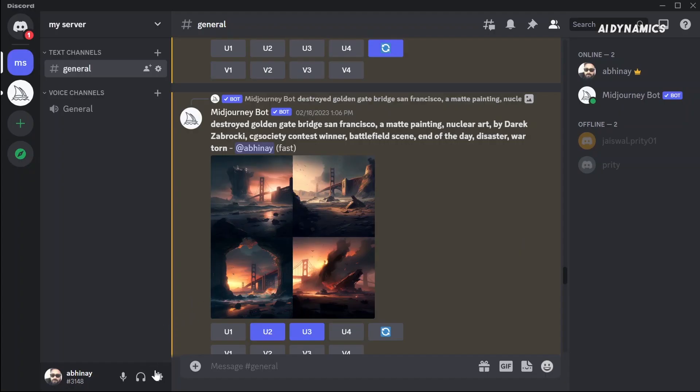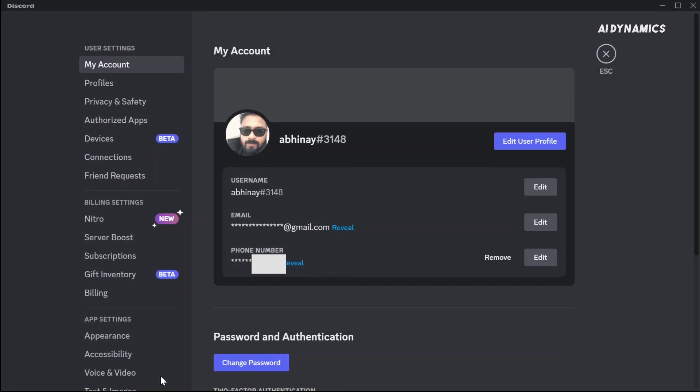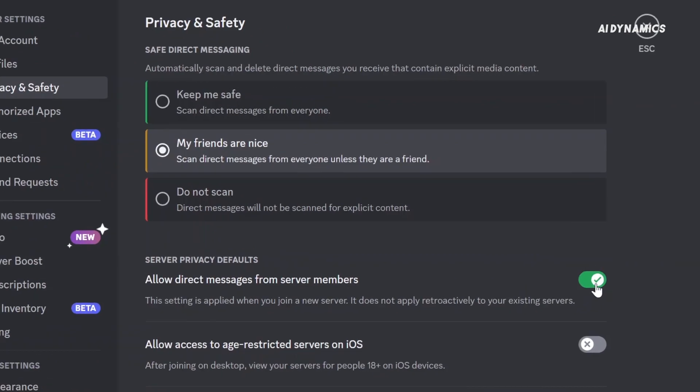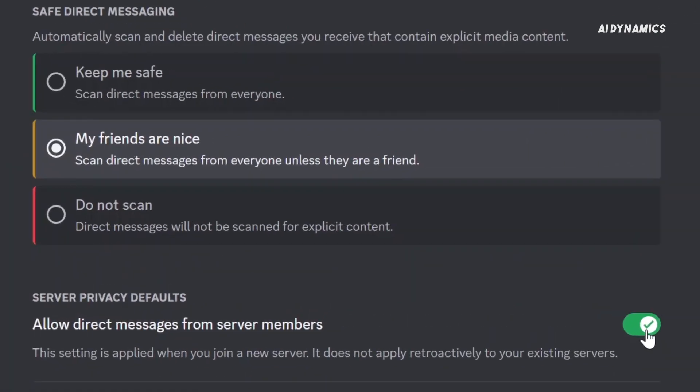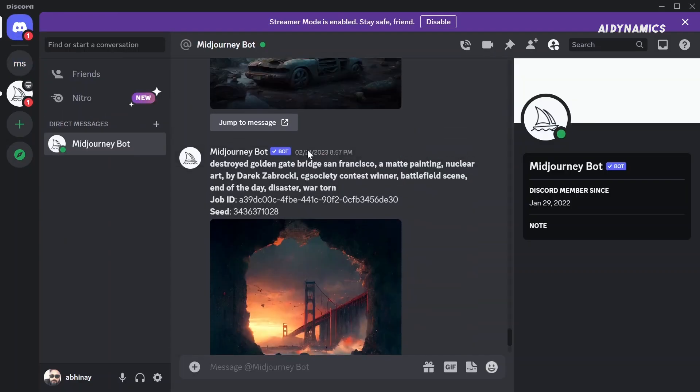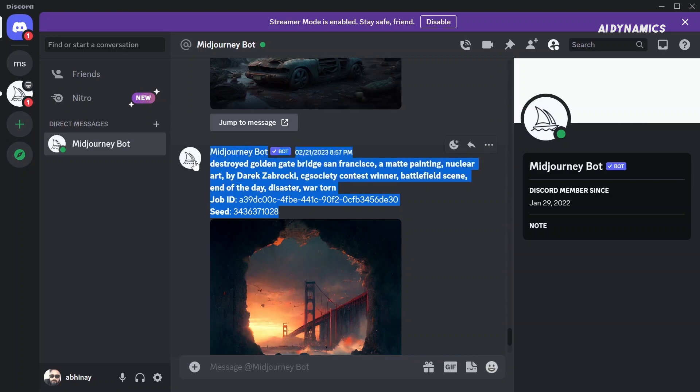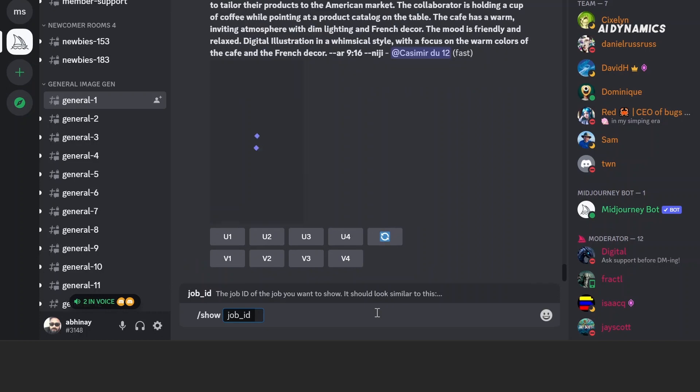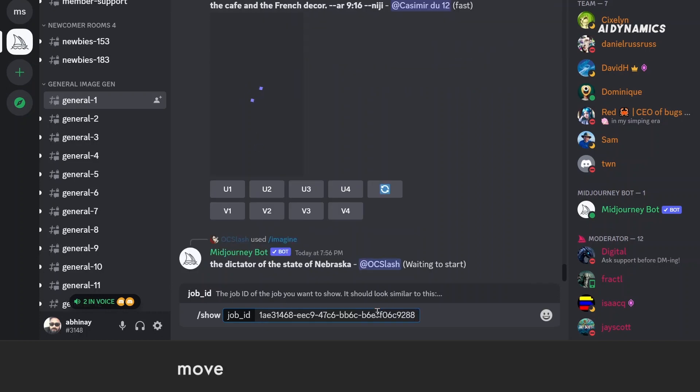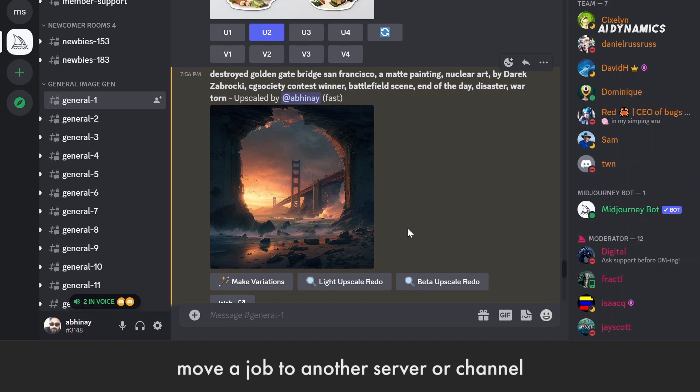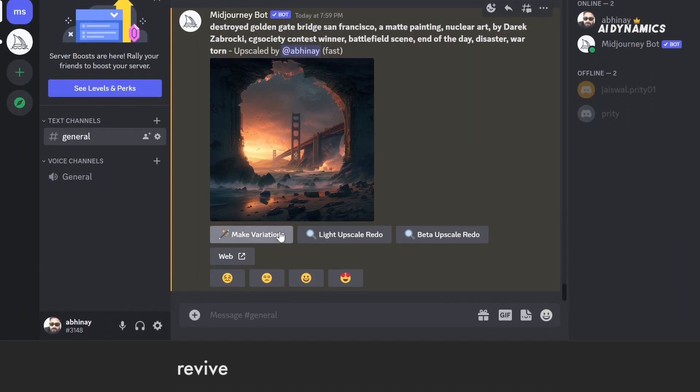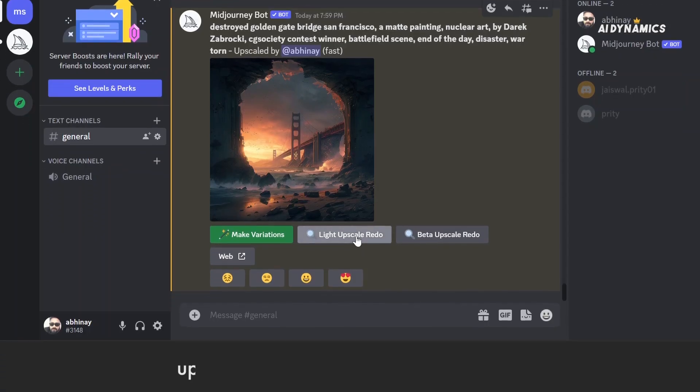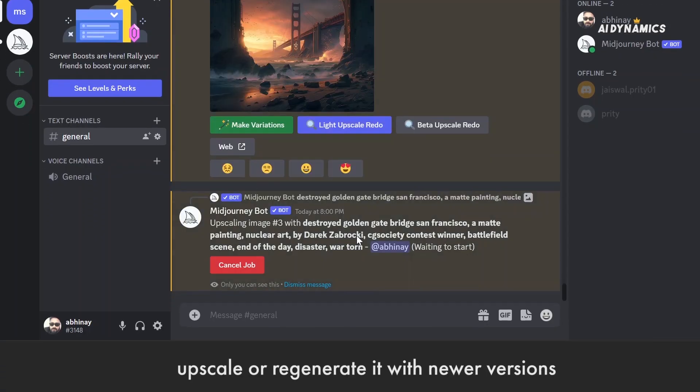In Discord, click user settings. Go to privacy and safety and allow direct messages from server members. This will allow the bot to send you direct messages containing the seed or job ID of any image you generate. The show command with unique job ID is used to move a job to another server or channel, receive an old job to make new variations, upscale or regenerate it with newer versions.